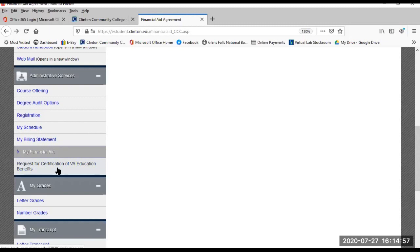Request for VA Benefit Certification. This is for students who are veterans or dependents of a veteran to have access to benefit certification.